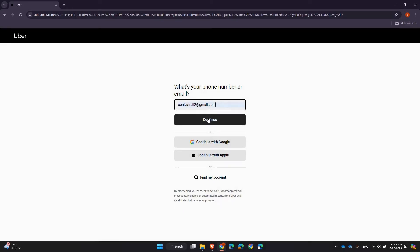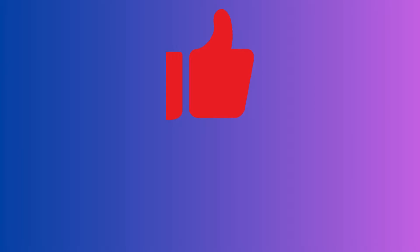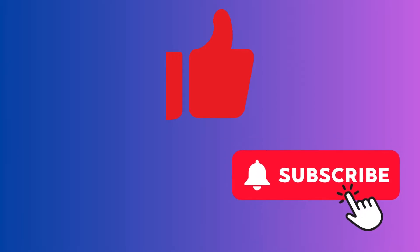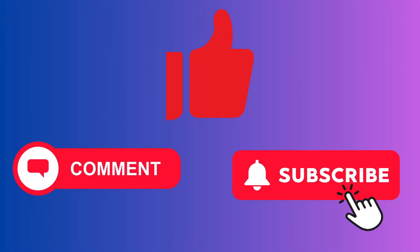If you liked this video, please give it a thumbs up and don't forget to subscribe to the channel for more tech tutorials and tips. If you have any questions or run into any issues, leave a comment below—we'll be happy to help. Thanks for watching!